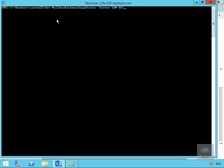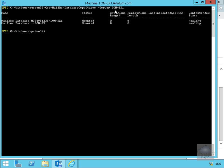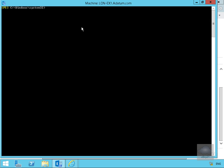If we run Get-MailboxDatabaseCopyStatus -Server LON-EX1, this will show us the status of all of the databases currently sitting on LON-EX1. As you can see here, both healthy, both mounted. Happy with that. Let's clear the screen off again.